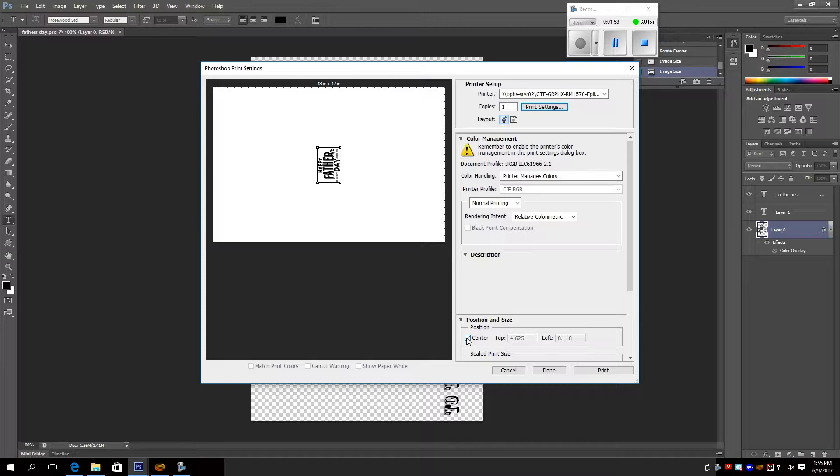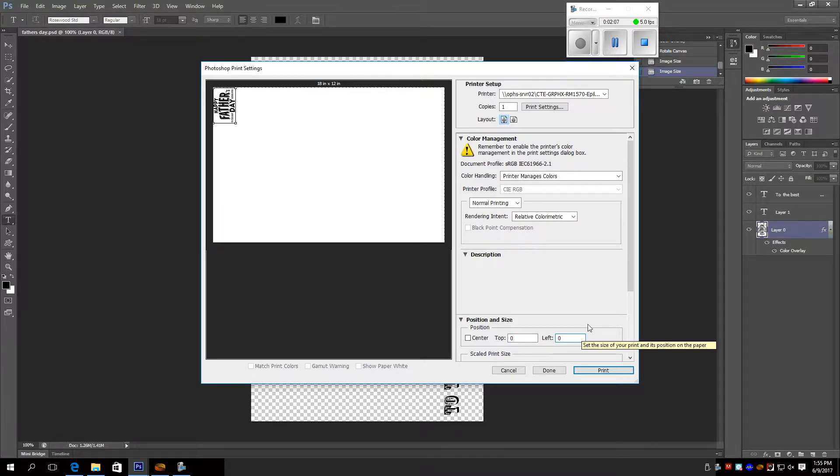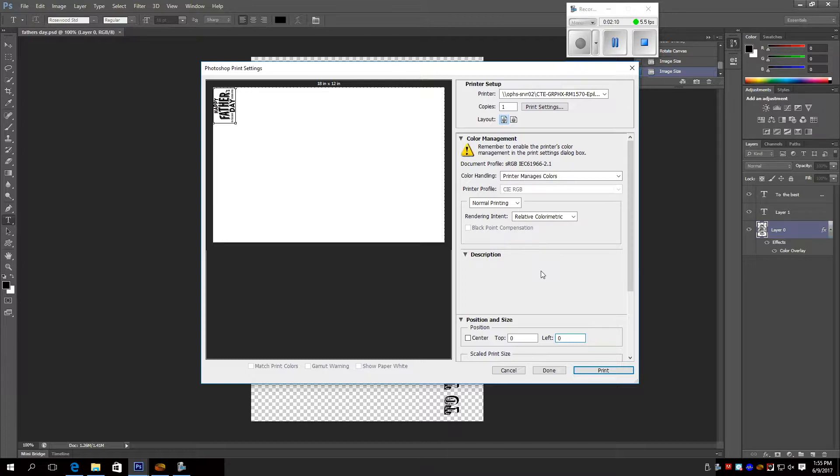Then you go down to position and size, unclick center, center, make it zero, zero, and you should write all that down before, so you have it beforehand. And you click print.